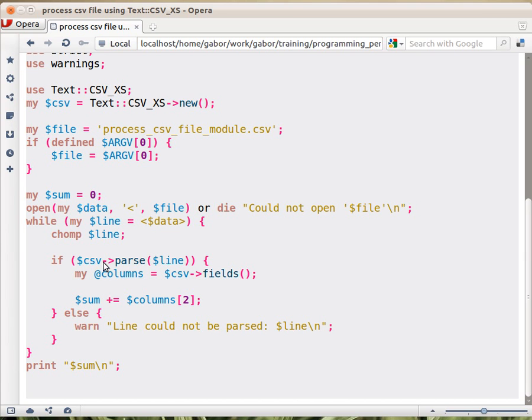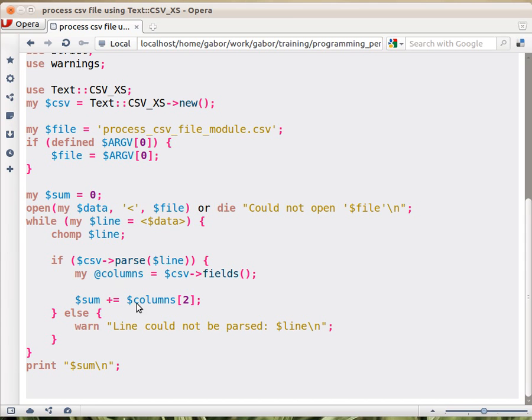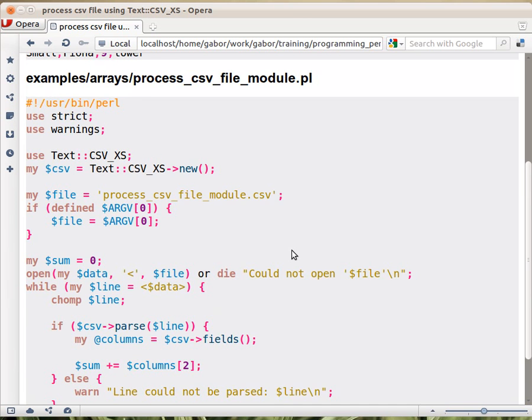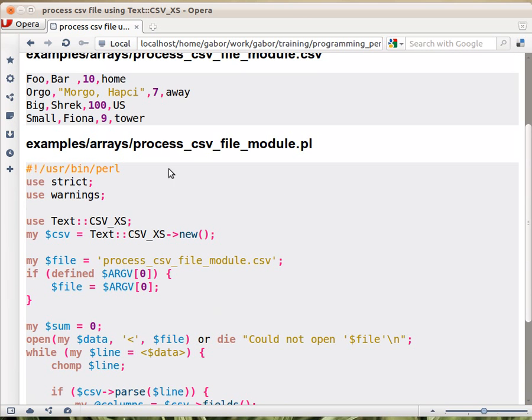So now we have two steps here, first we have to parse the line, and then we have to fetch the actual fields with the actual parts of it, with the fields method. Once we have the columns, then we can fetch again the column 2, second place, which is the third column, and add it to the sum. This one already will work with any standard csv file, even if it has embedded commas and if you have quotes.